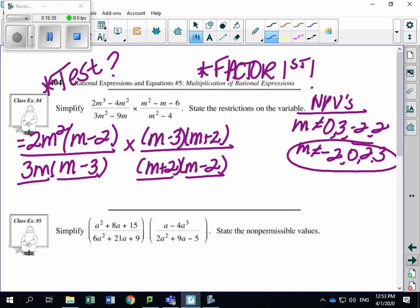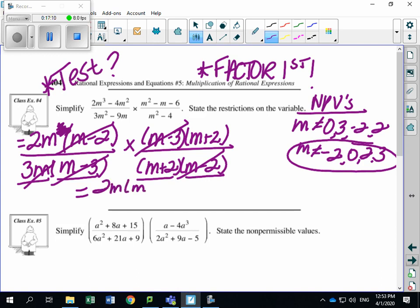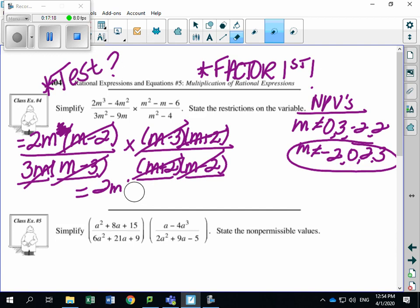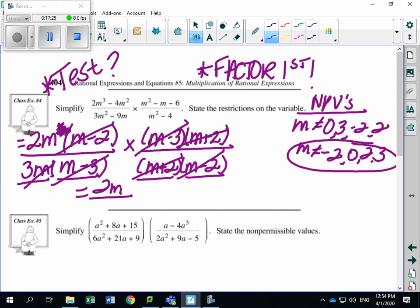Now cancel things out. I see m minus 2 on top and m minus 2 on bottom — cancel. m minus 3 on bottom and m minus 3 on top — cancel. I can also cancel an m and an m plus 2. Multiply remaining numerator: 2m. Remaining denominator: just 3. Final answer: 2m over 3. Can I reduce further? No. Restrictions are already stated.